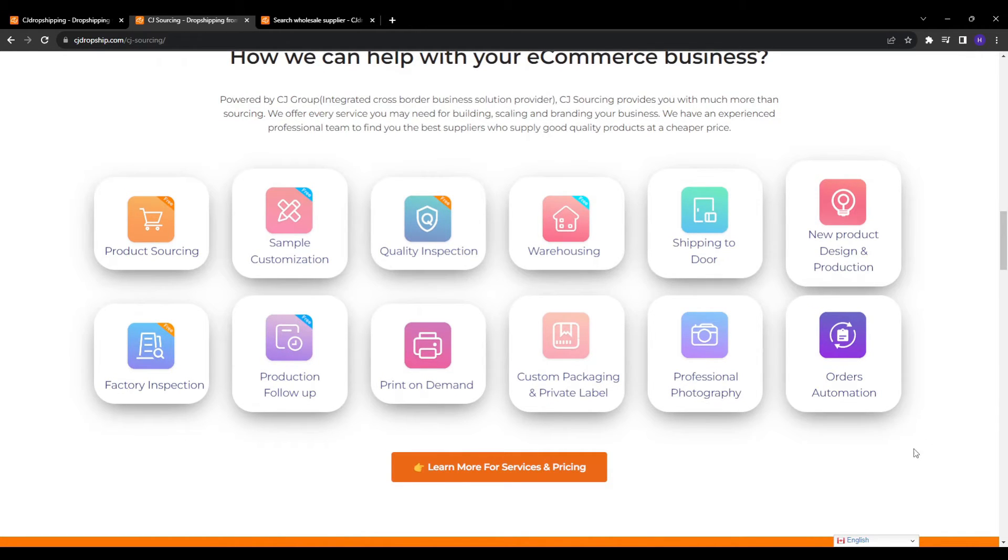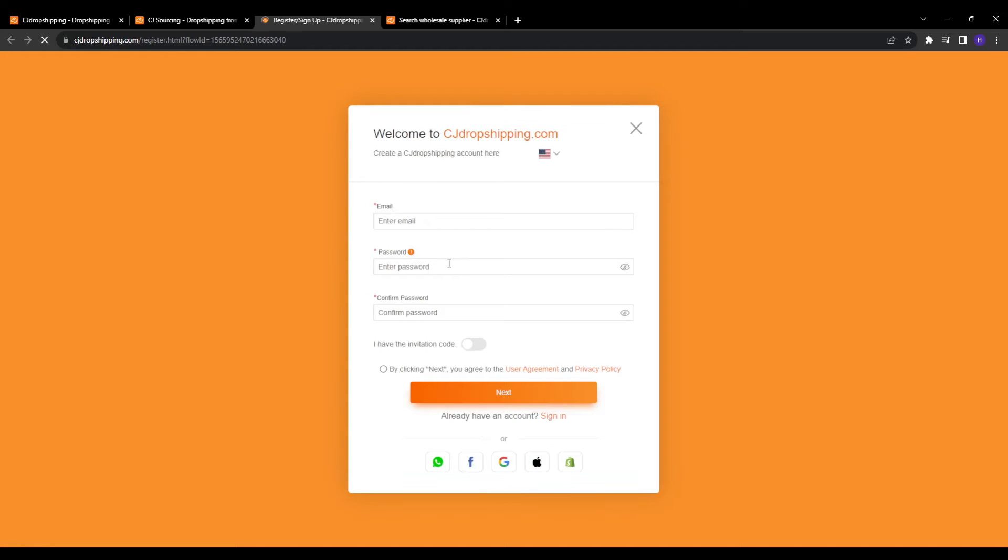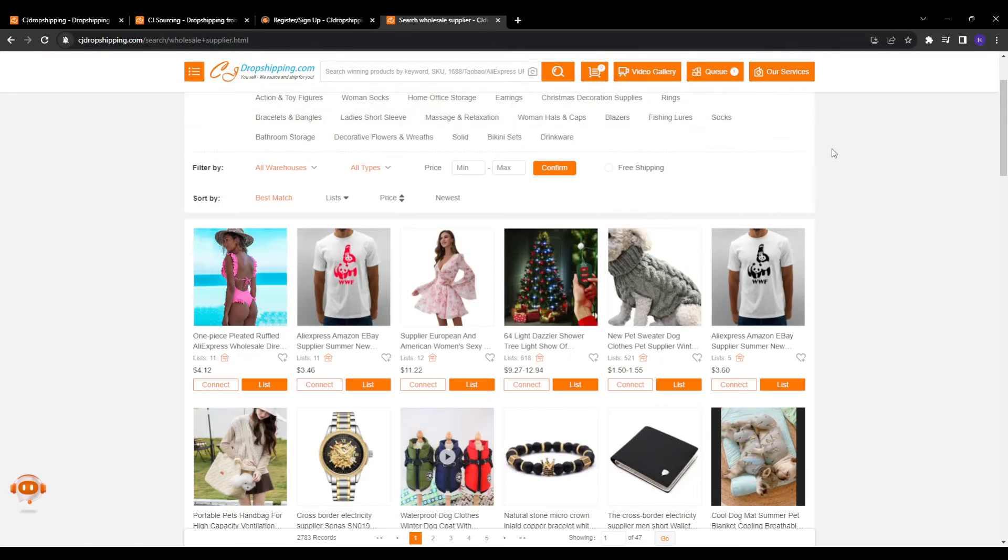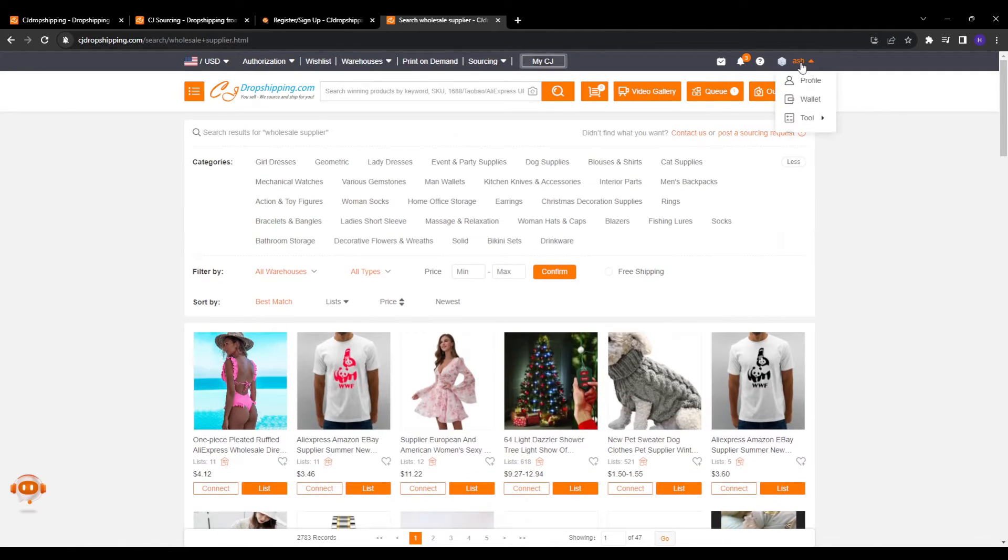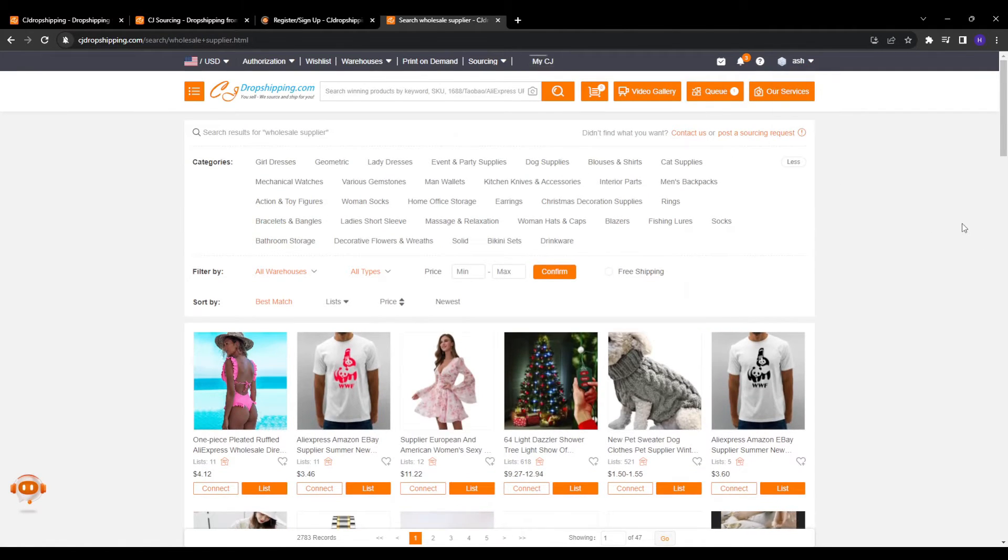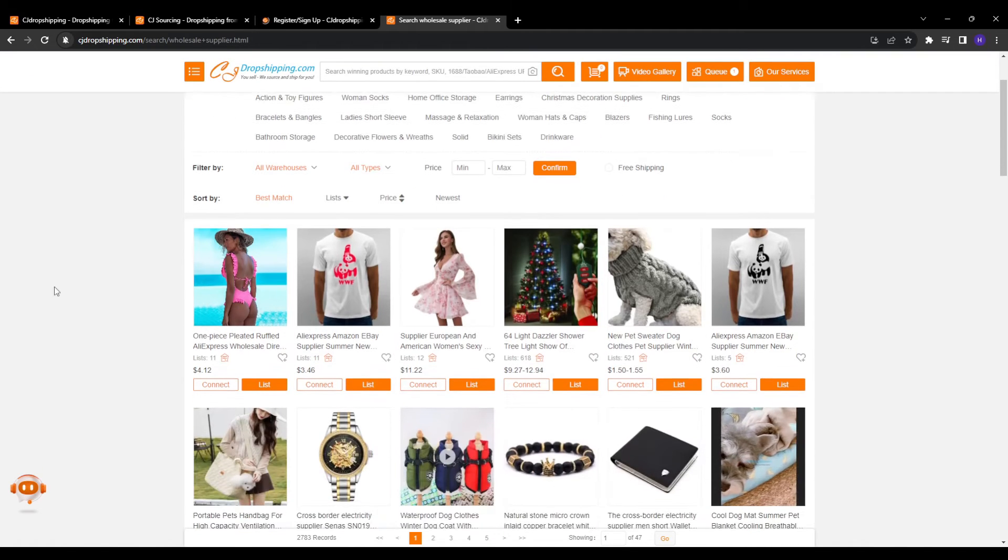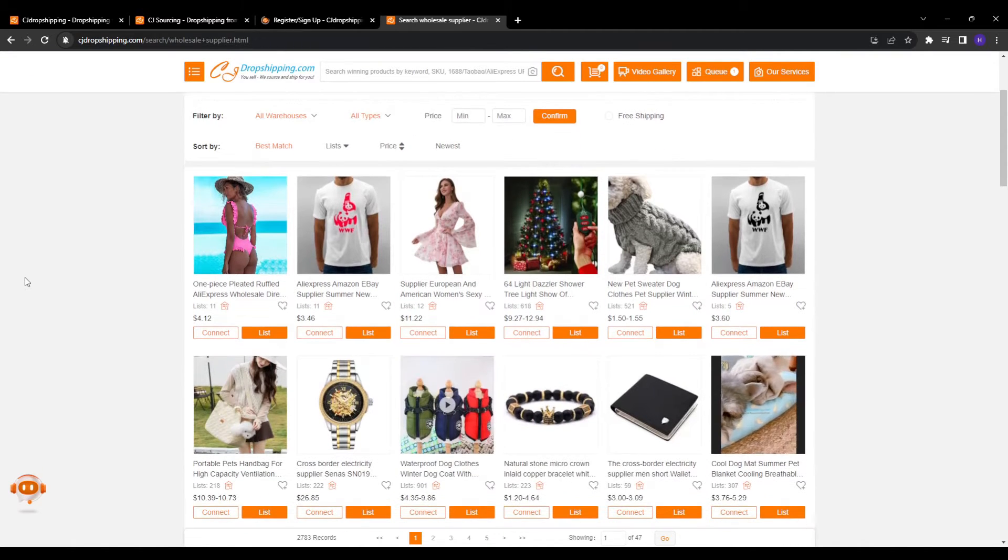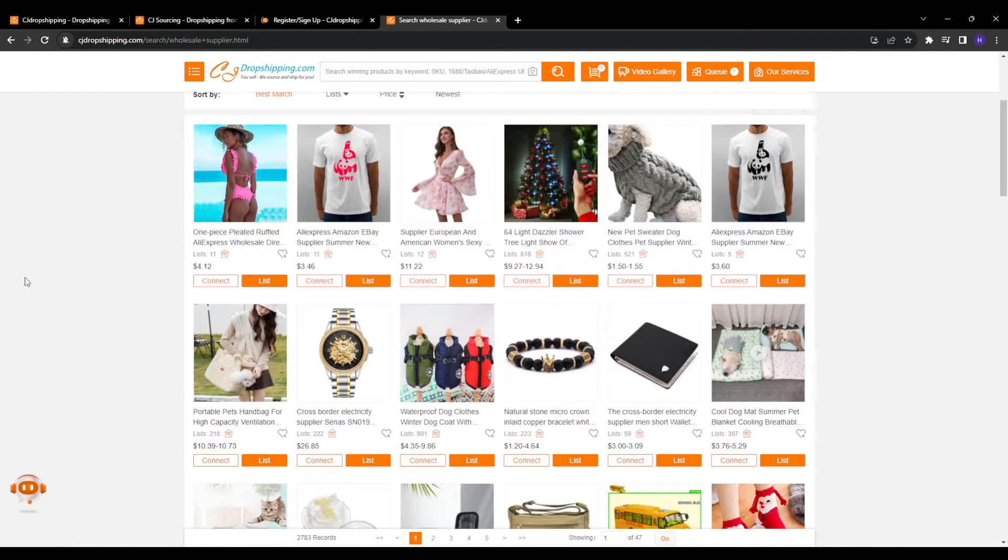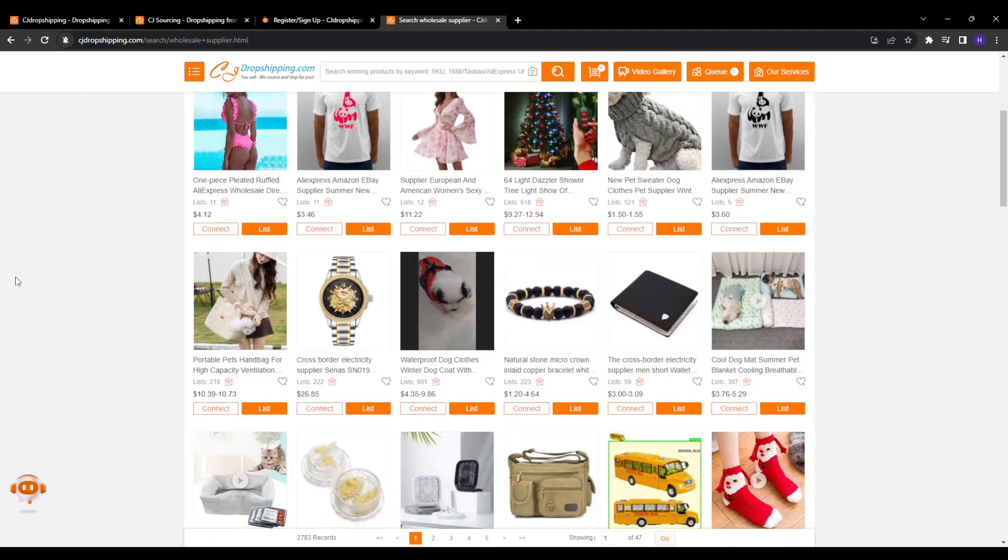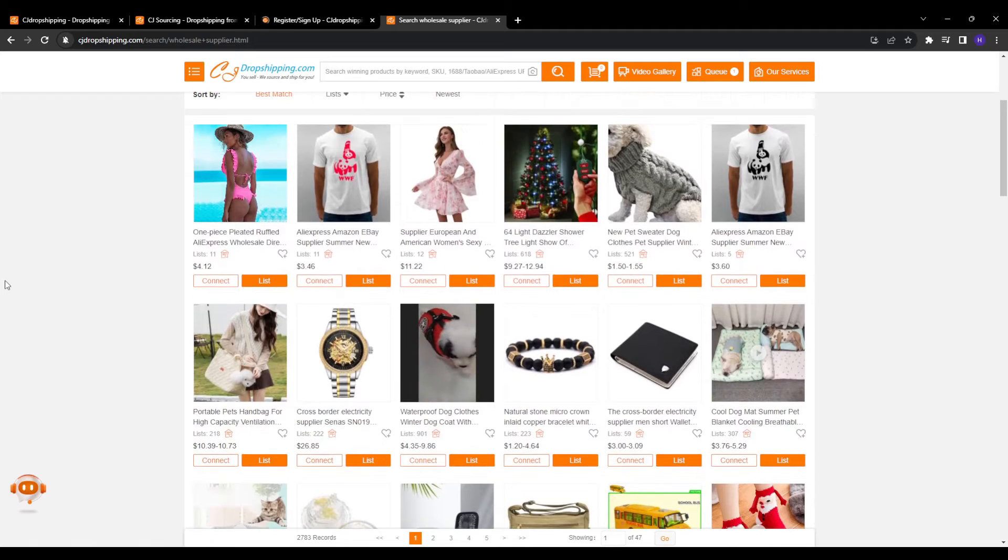You can expand your inventory significantly by leveraging CJ's catalog. And finally, the platform makes operations very efficient by centralizing supplier information, product listings, order and account management features all in one dashboard for easy scaling. You don't waste any time manually prospecting and onboarding new suppliers. Product search makes it fast to add profitable new inventory and core business functions integrate seamlessly.